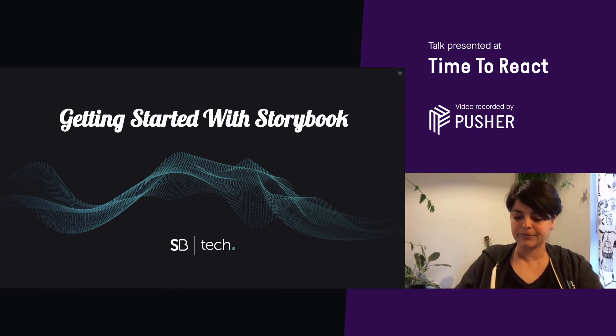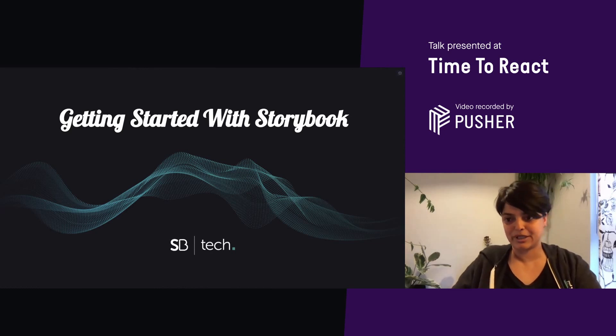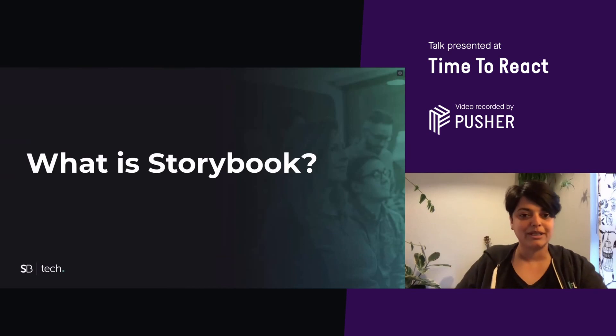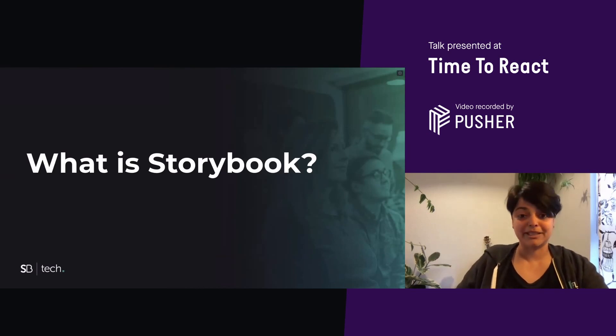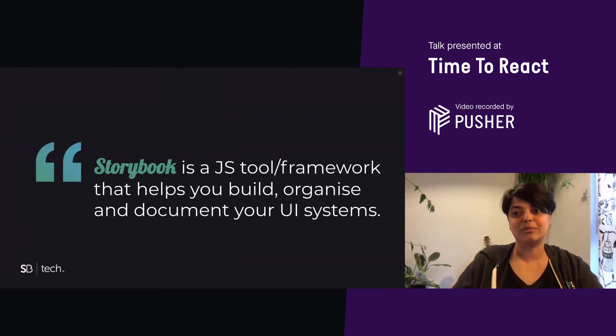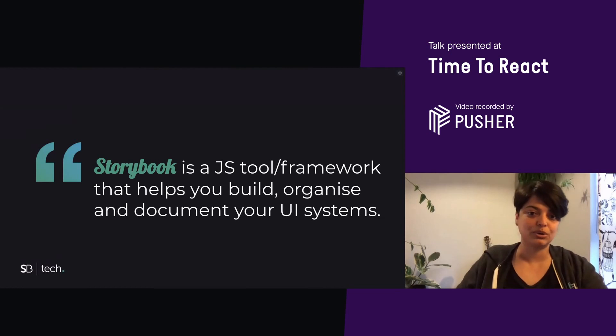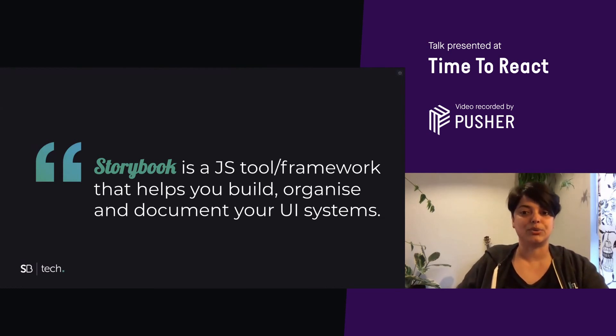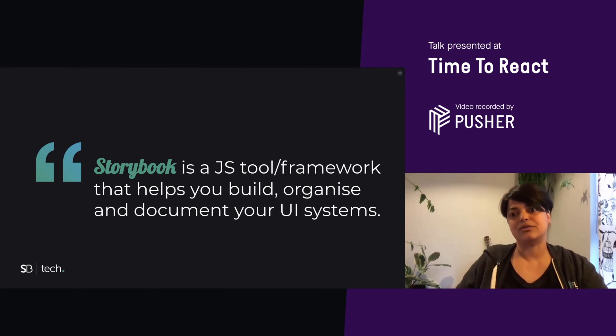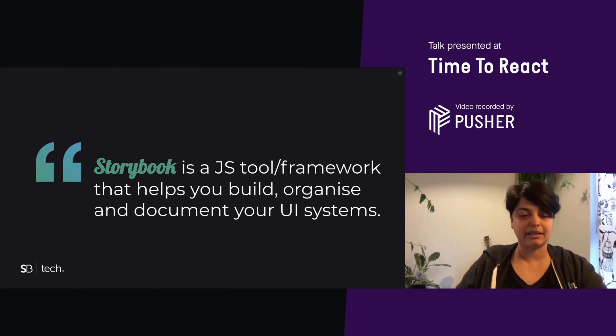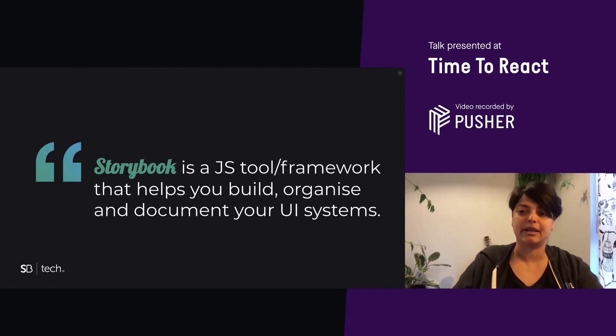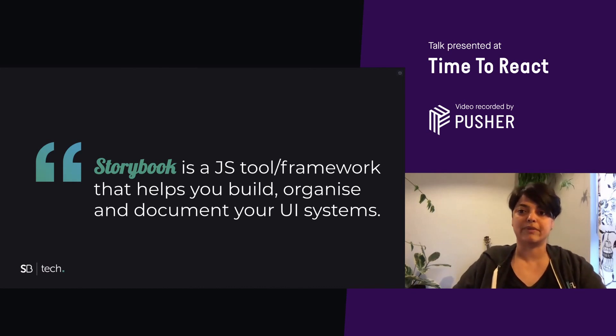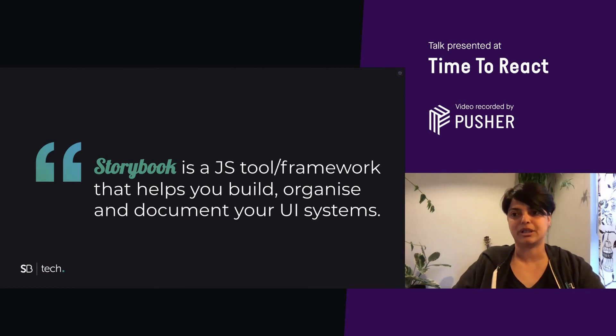So already in the chat, someone asked what is Storybook and they've never heard of it before. So you're at the right place. Storybook is a JavaScript tool or framework that helps you build, organize and document your UI systems. It is officially supported for React, Vue, Angular and web components. But there is open source support for Svelte, Preact, HTML and a couple of others.